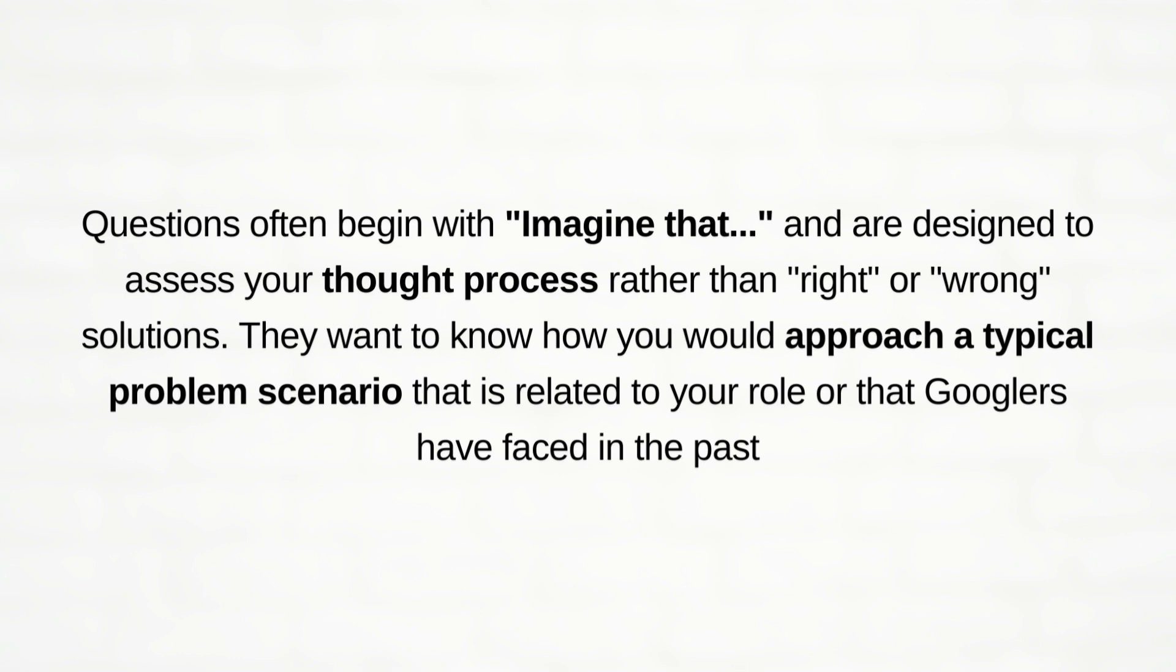They want to know how you would approach a typical problem scenario that is related to your role or that Googlers have faced in the past.